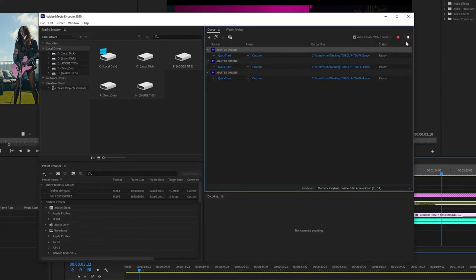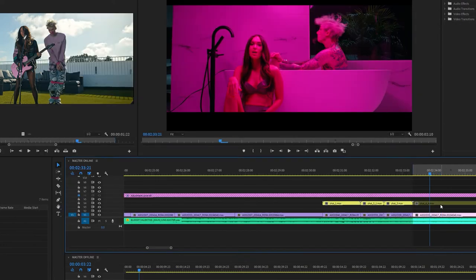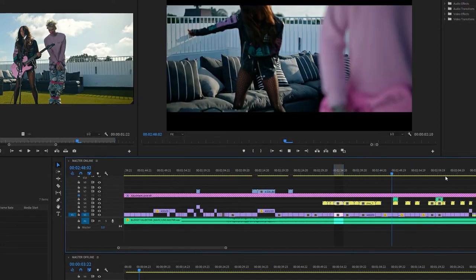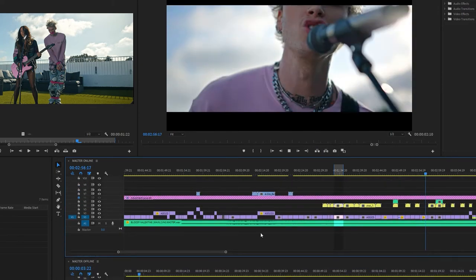As you can see here while I'm exporting these clips, I can go back to Adobe Premiere and keep working. This can help you create a more time efficient workflow if you need to export multiple clips or sequences at once.